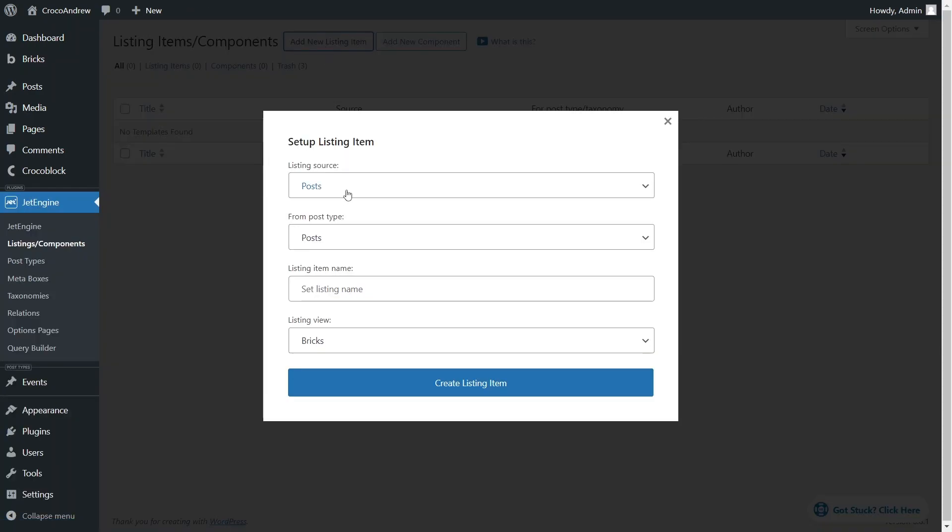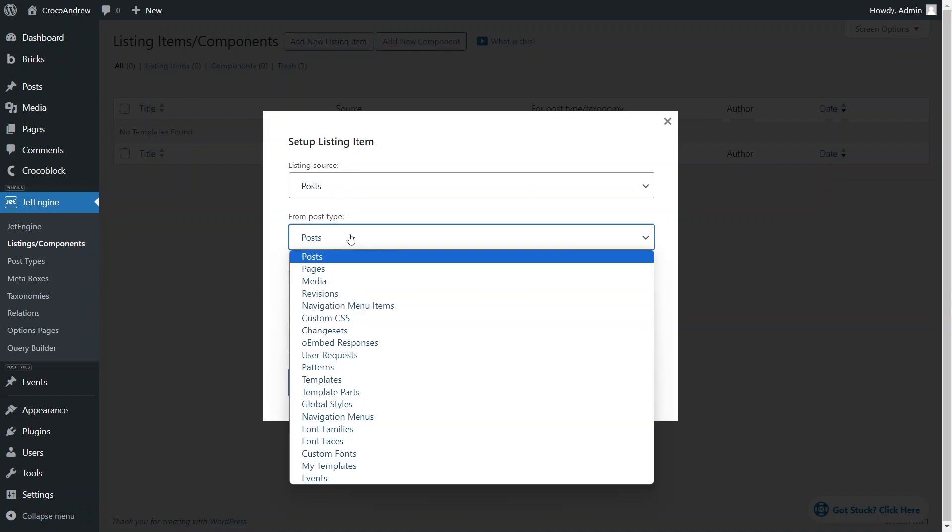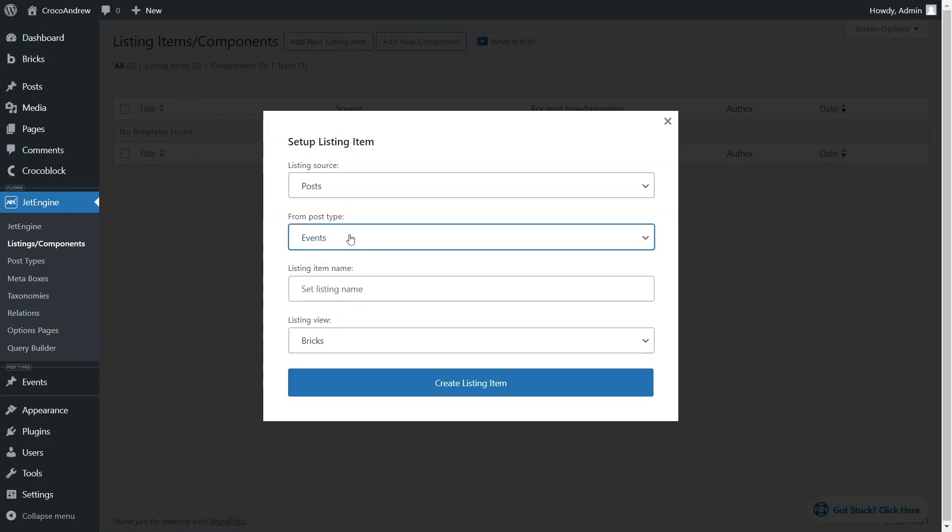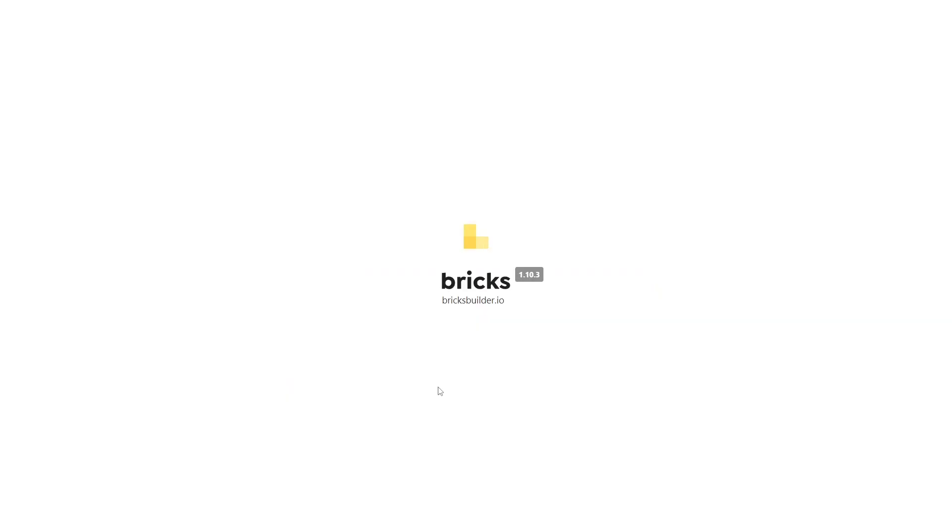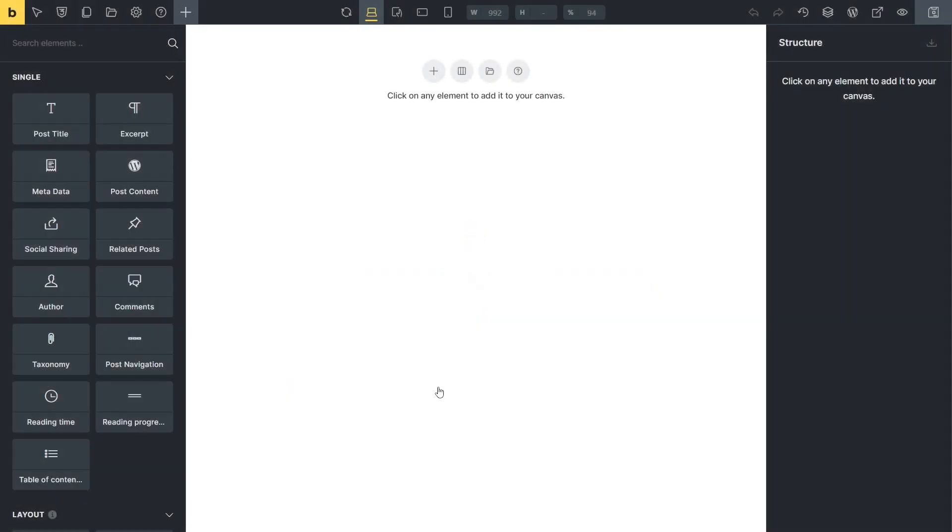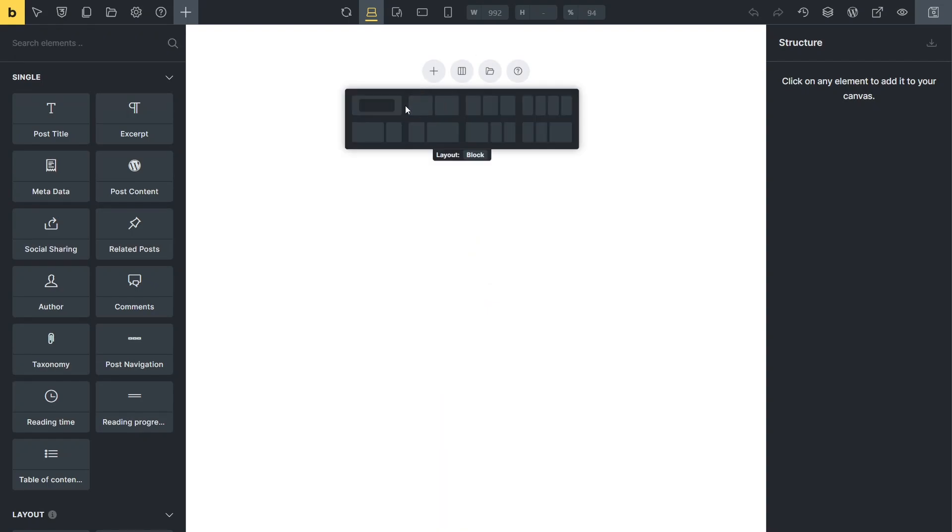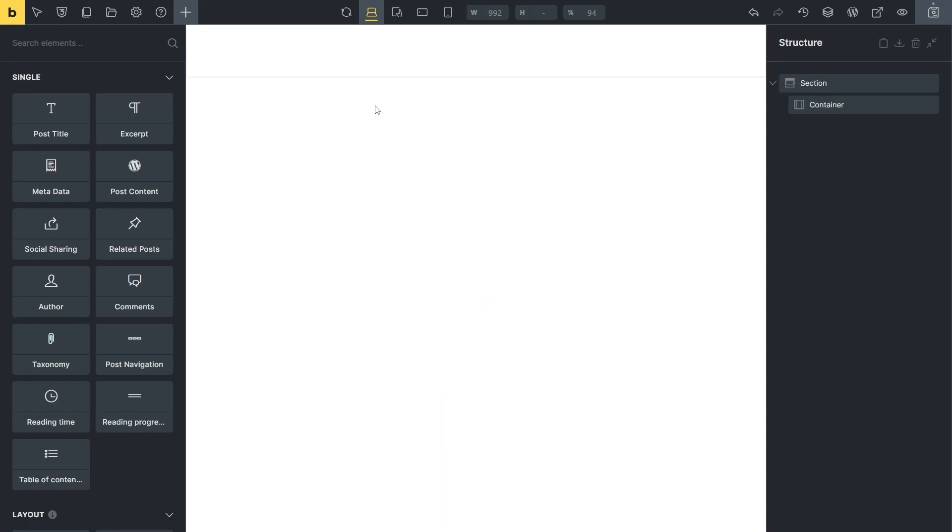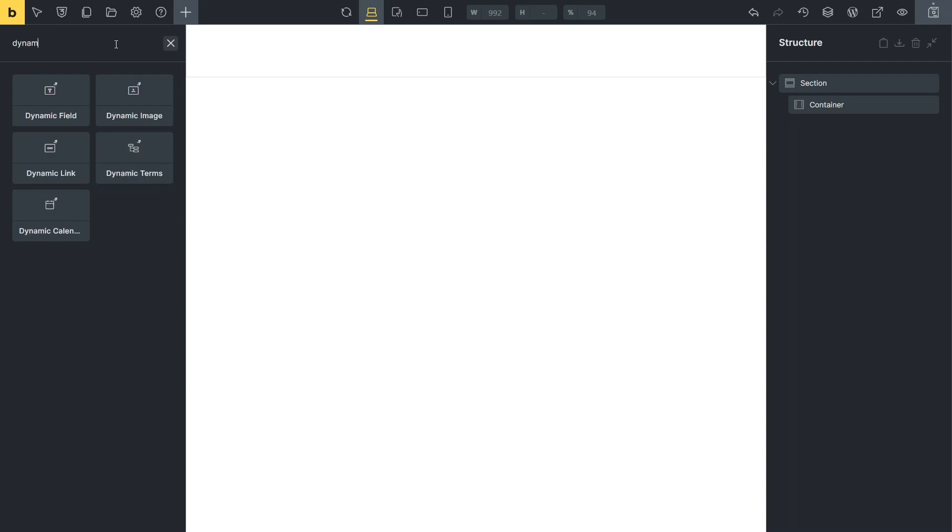Set the listing source to Post and for the post type, choose the previously created custom post type. Assign it a name, select the Bricks editor to build the listing and click Create Listing Item. In the editor window, I'll insert a section element with the container and within the container, I'll add elements to pull dynamic information from the custom posts.